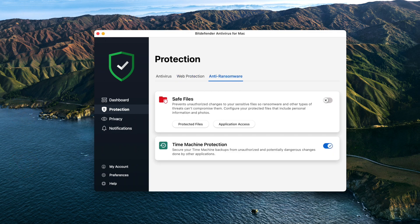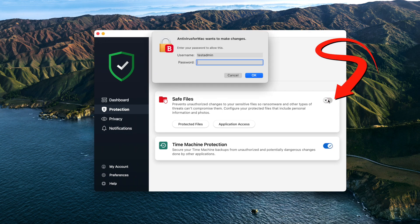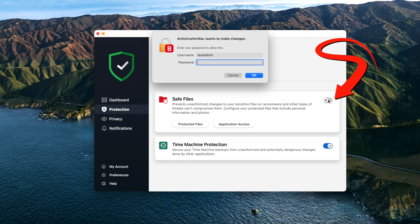Anti-Ransomware: here you can protect important files from ransomware attacks and secure your Time Machine backups. Turn on Safe Files to prevent ransomware from encrypting your documents, pictures and other important files.